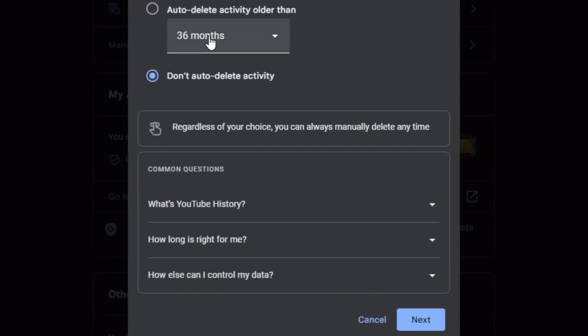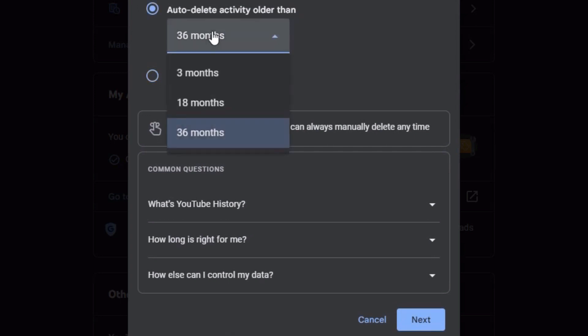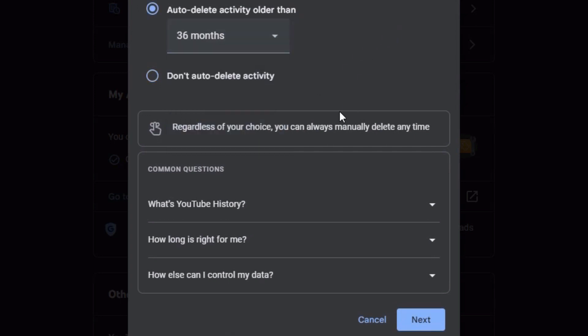But what we really want to go to is auto-delete here. And you can choose how many months you can do it. Right now I have it on do not delete, but I can set it for 18 or three months besides the 36.